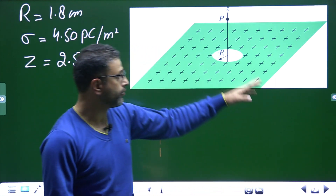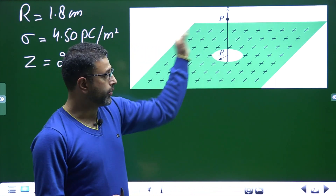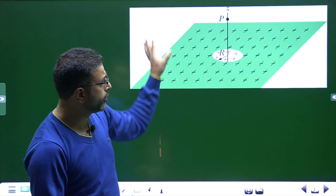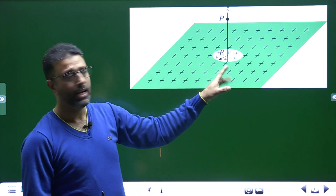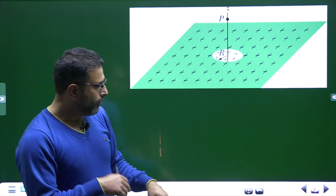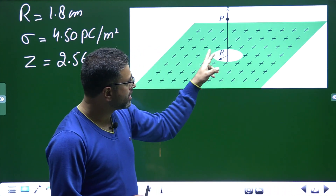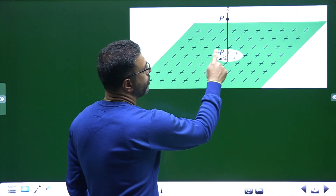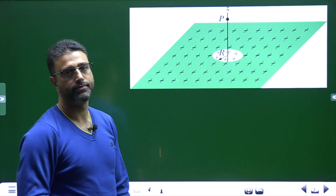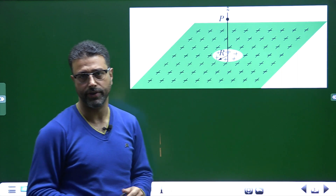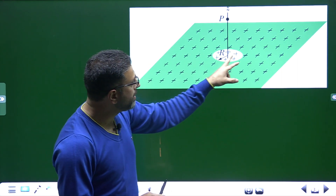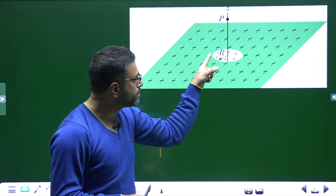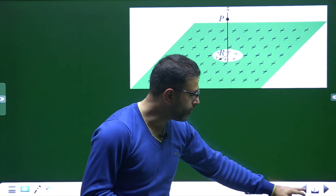But that is not what we are asked to find — we are asked to find the field due to this sheet without the circular part. So in the same circular area, I will put exactly the same amount of negative charge with the same surface charge density sigma. Then positive and negative balance each other; this part becomes neutral again, which is exactly what is given — this part does not have any charge.